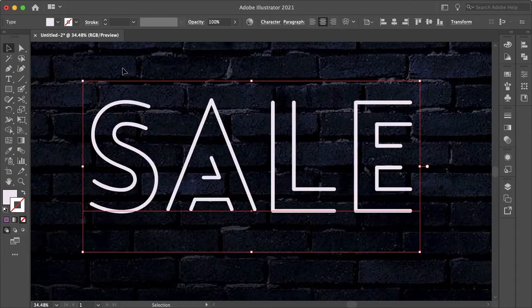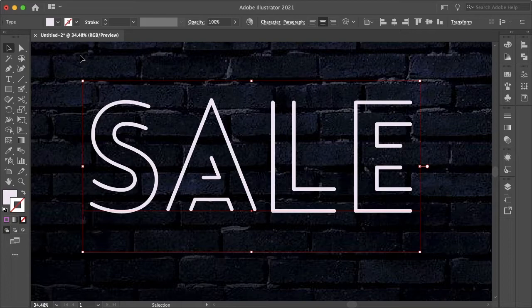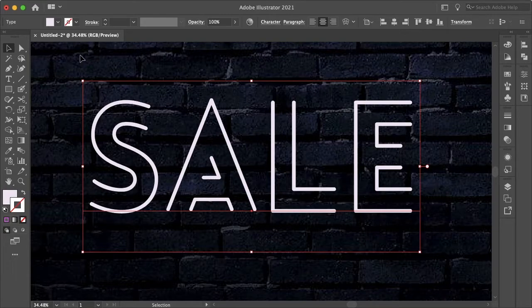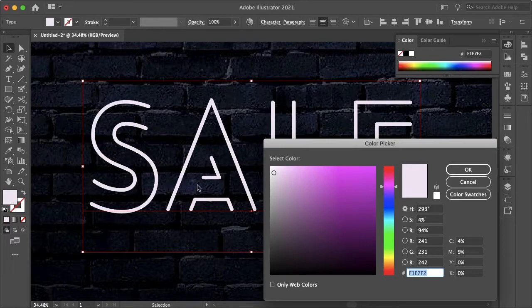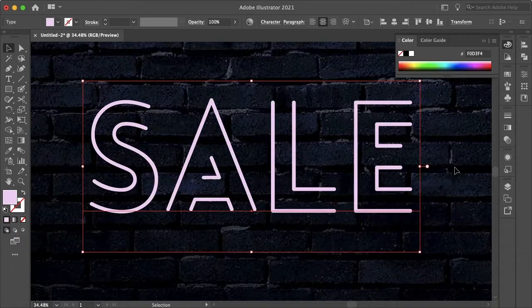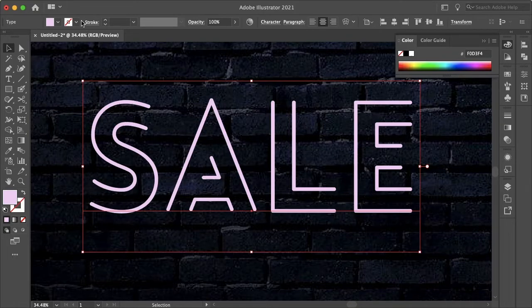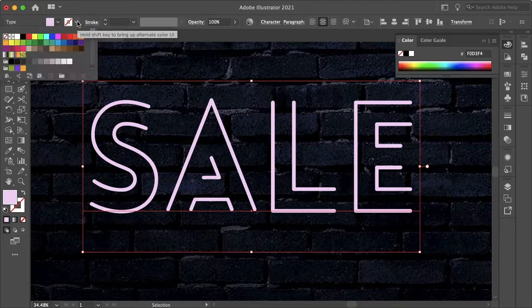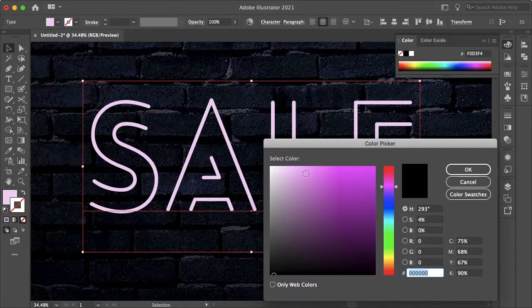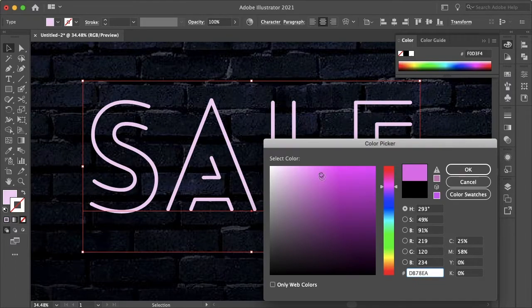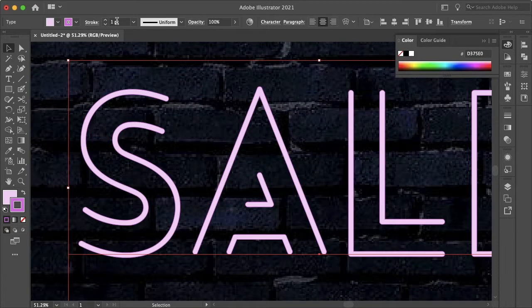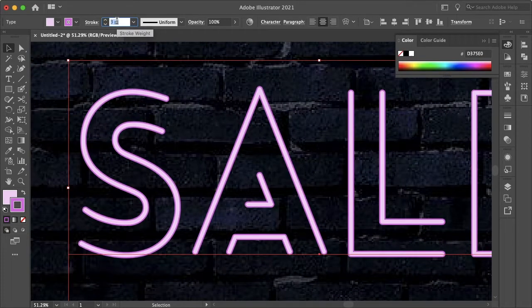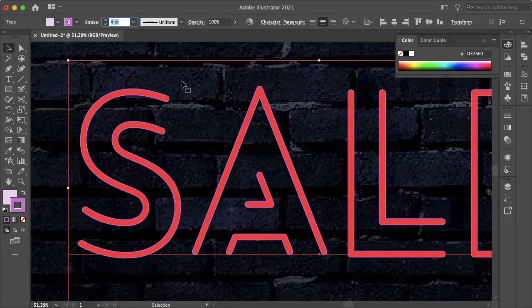So to begin, let's select our text and I want my neon light to have a pinkish purplish glow. So the front layer you want to be the brightest, so I'm going to have a very light pink. And then I will create a stroke with a darker pink, almost a pink purple somewhere around here.